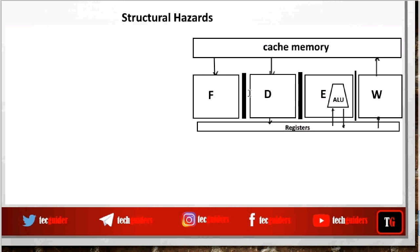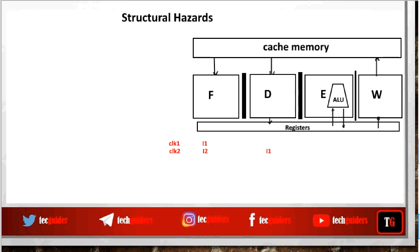With this pipeline stage organization, if we try to execute instructions: in clock cycle 1, instruction i1 is being fetched. In clock cycle 2, i1 moves to the decode stage and i2 is fetched. In clock cycle 3, i1 is in the execute unit, i2 in the decode unit, and i3 in the fetch unit. In clock cycle 4, i1 is in the write-back unit, i2 in the execute unit, i3 in the decode unit, and i4 is being fetched.